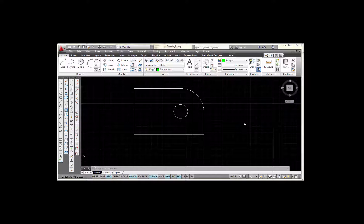In this video, I'm going to show you how to create a dimension style that complies with ASME Y14.5-2009.